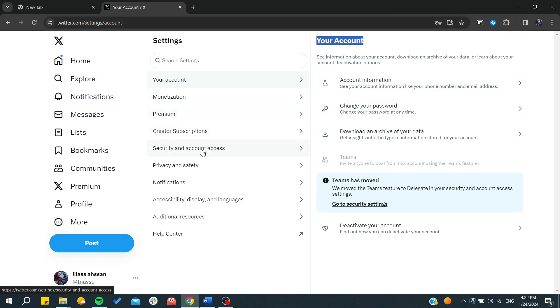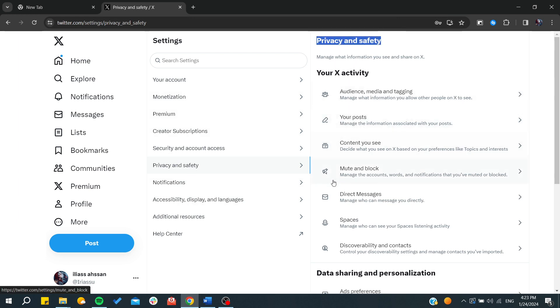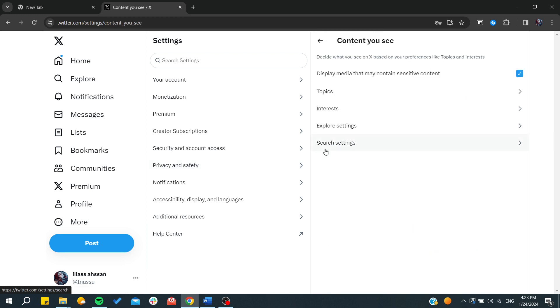We will need to go to Privacy and Safety, and then we will find the Privacy and Safety settings. Basically, we will find the Content You See. By clicking on Content You See, we will find the display media that may contain sensitive content.